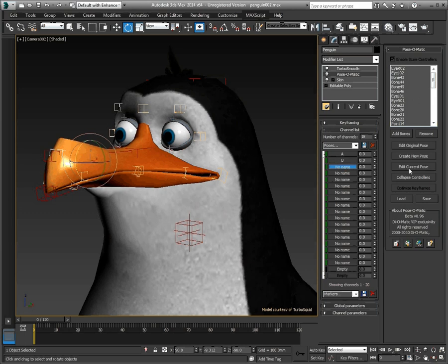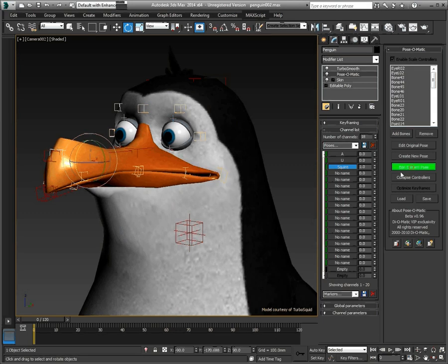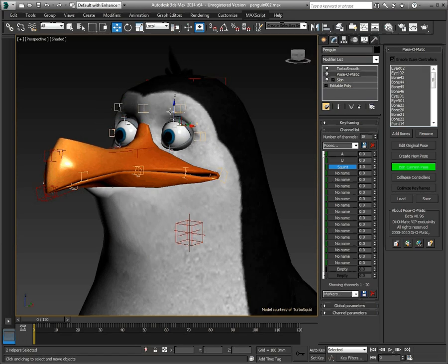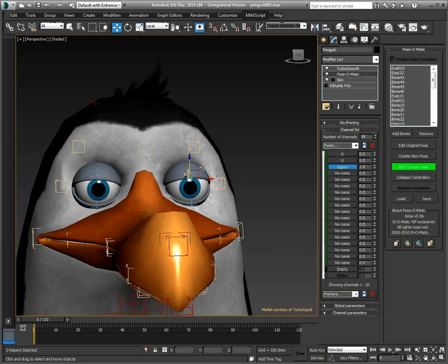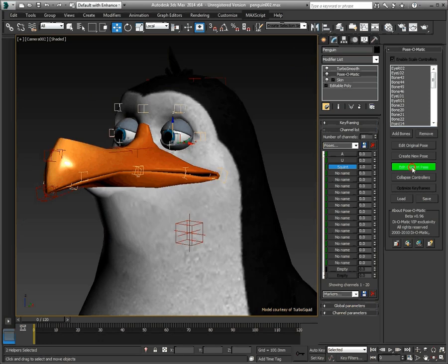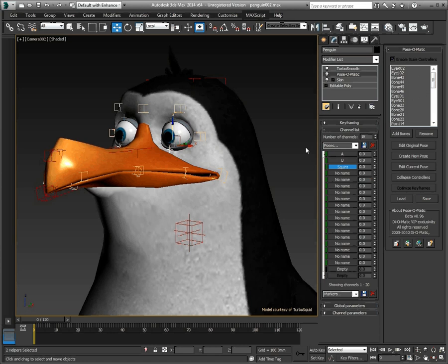We can now move to another pose — making the eyes of our penguin squint. Let's grab the Eye Helpers. Starting with the top eyelids, let's bring them down, and then grab the lower eyelids and move them up so the eyes look like they are squinting. We now have three controls linked to our three poses: one for the A-Mouth position, one for the U, and one for the eyes squinting. We can keep going and create as many poses as we like, making the complete facial animation of our character, like the eyebrows motion and the other mouth positions.